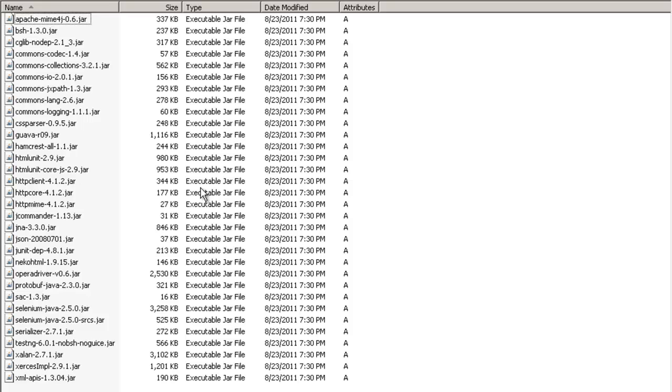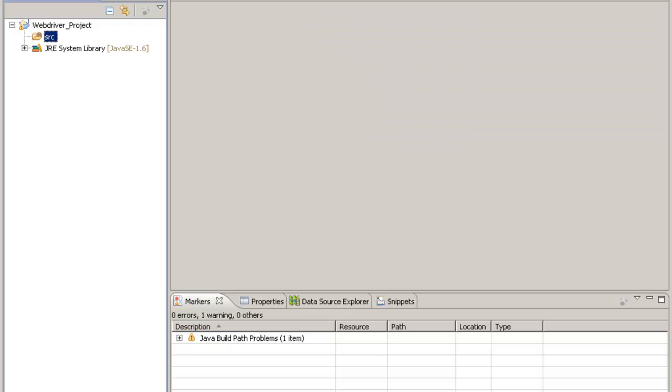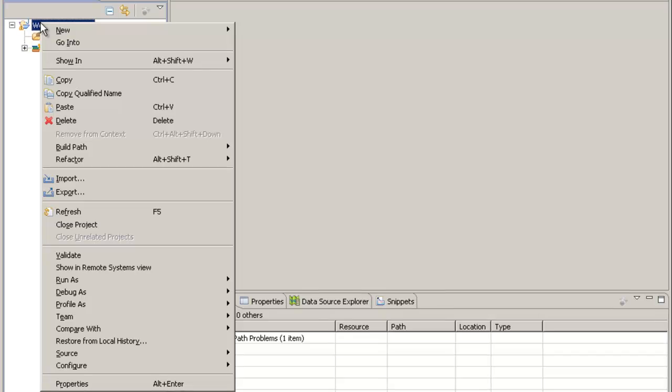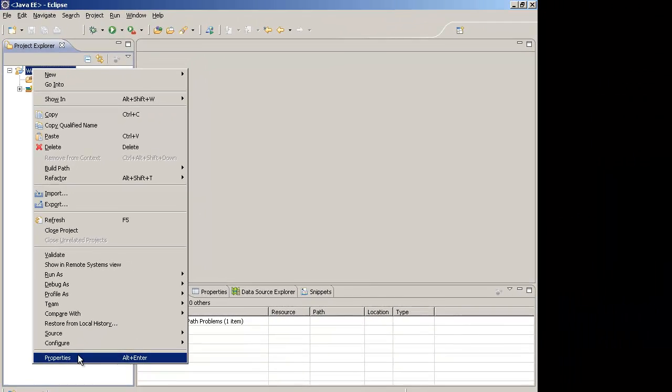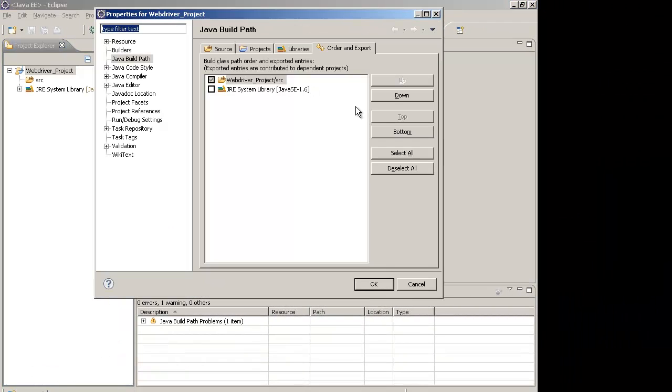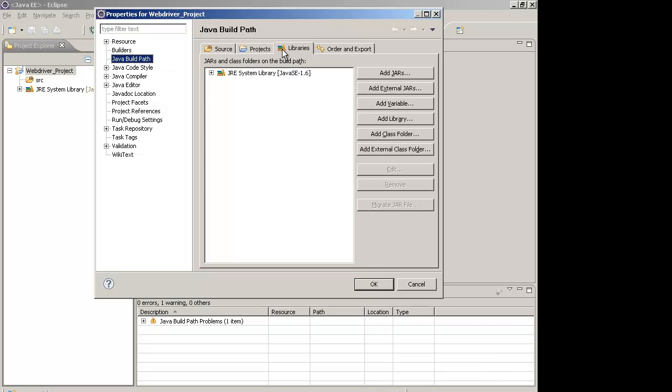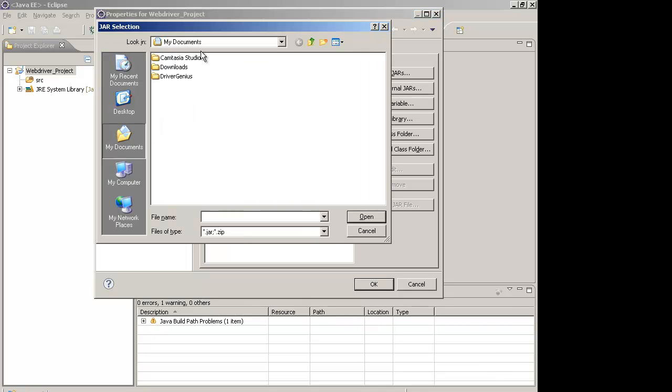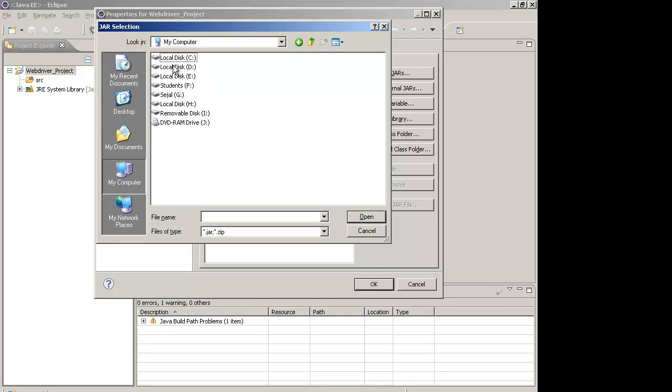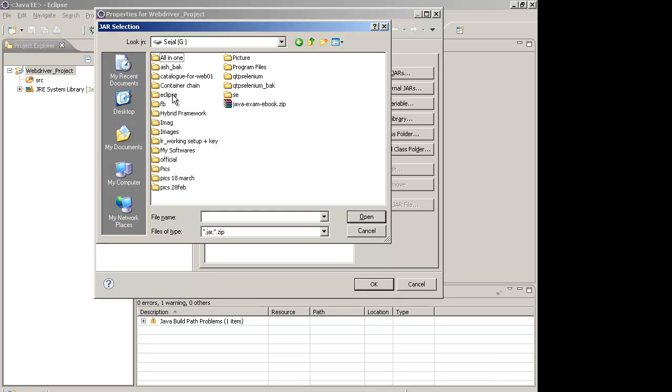Now you open your Eclipse project, go to the project properties and go to Java build path. Over here, click on Libraries tab and you will find a button called Add External Jars on the right side. You click on this button and go to your place where the jar files have been downloaded.